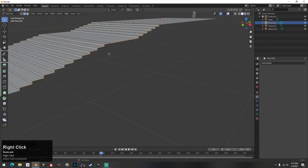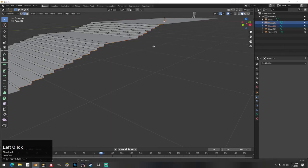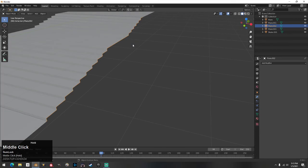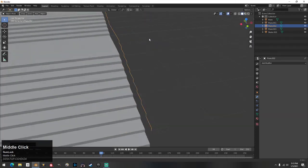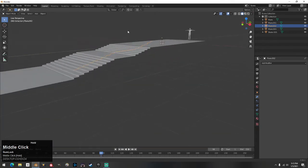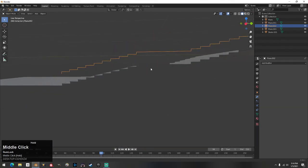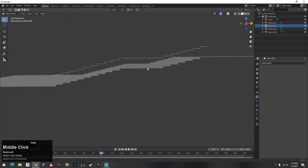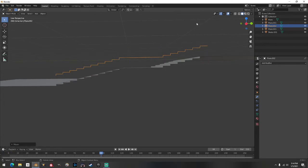When you have that edge selected, hit Shift+D to duplicate it. You'll see it's duplicated and selected — then right-click once to unselect in place and hit P then Selection. Now you've made this line its own object. Hit Tab to come out of edit mode and you'll see this line is now on its own.